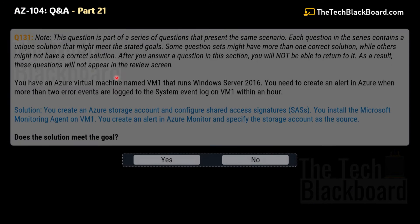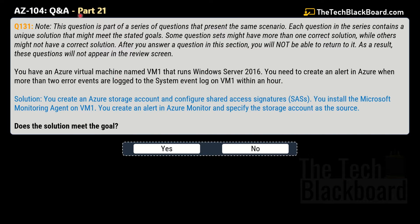Let's begin Part 21 with question number 131. You can see some instructions here. The crux is that in these kinds of questions you will get multiple questions with different solutions, and you have to pick the right one. Normally you get three questions per set, but based on my research I've collected more variations because Microsoft has a pool of questions — your friend may get a different set. That's why I keep collecting many variations.